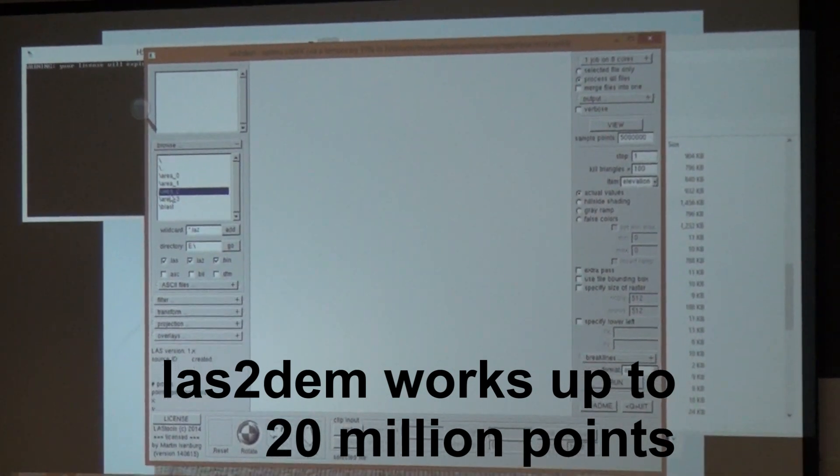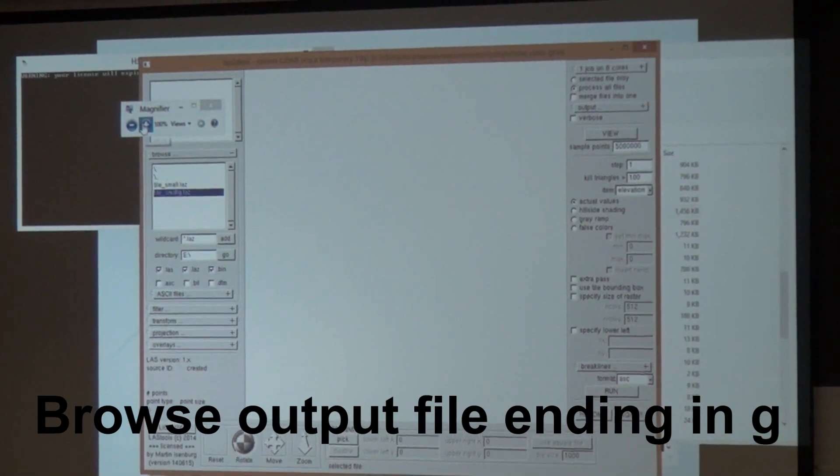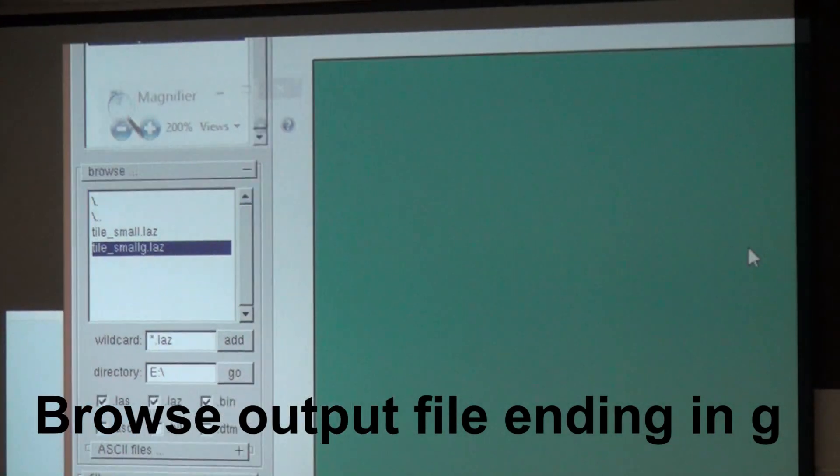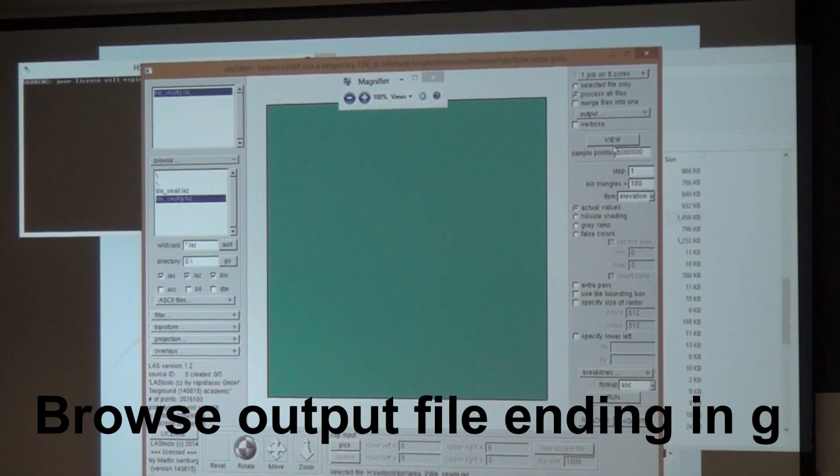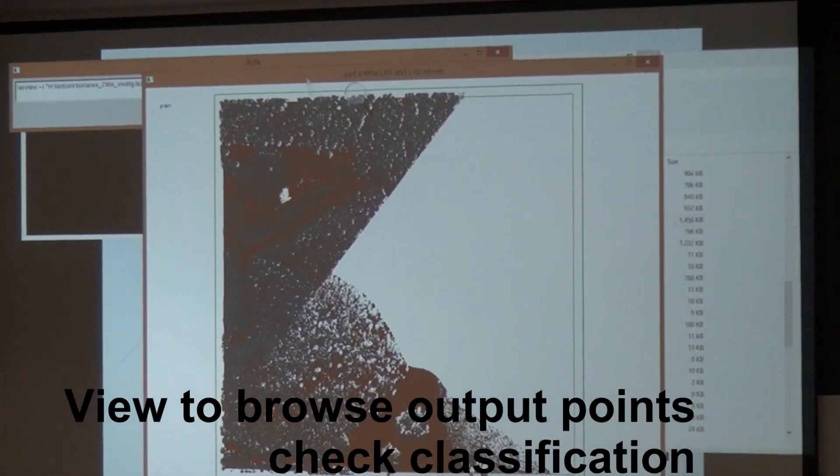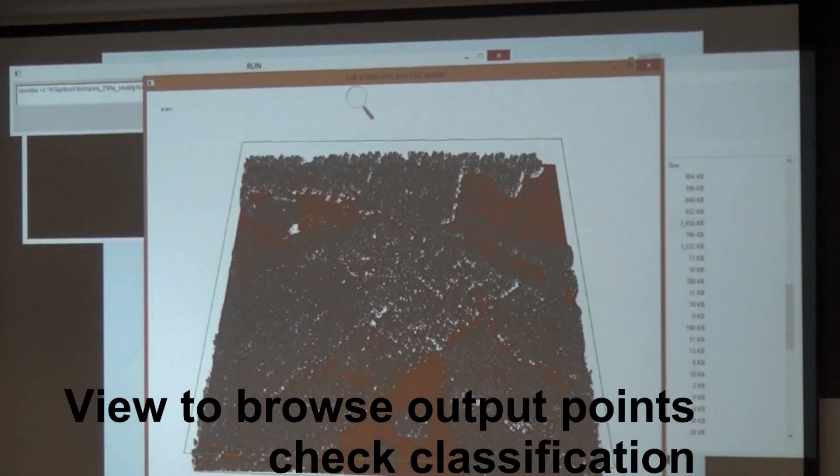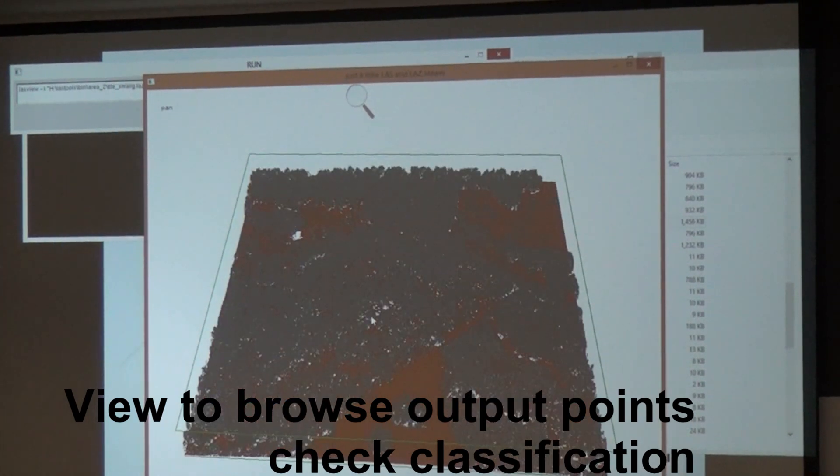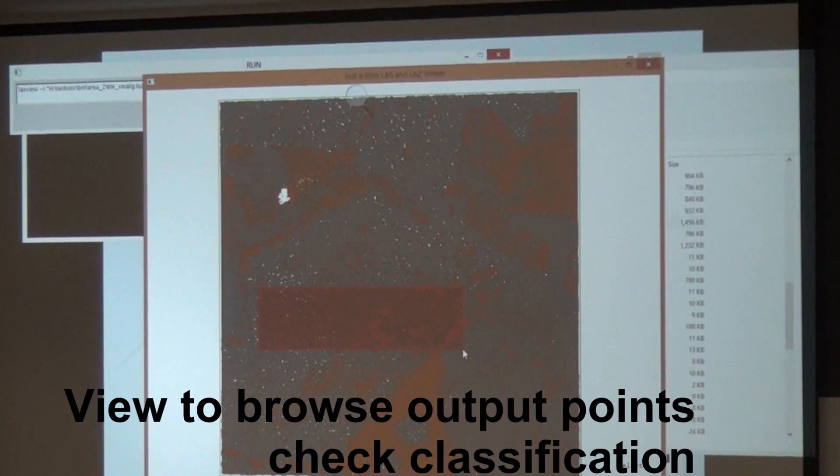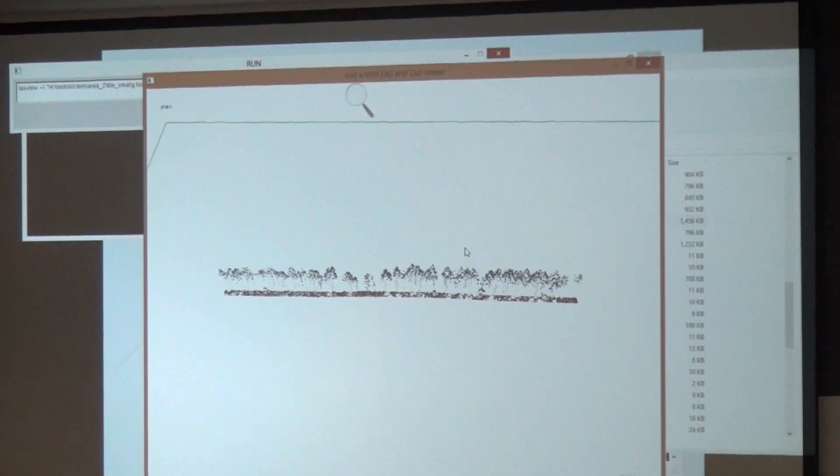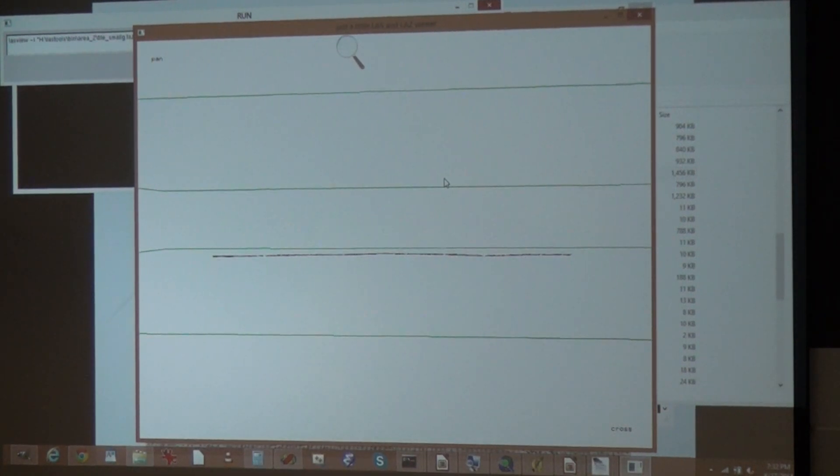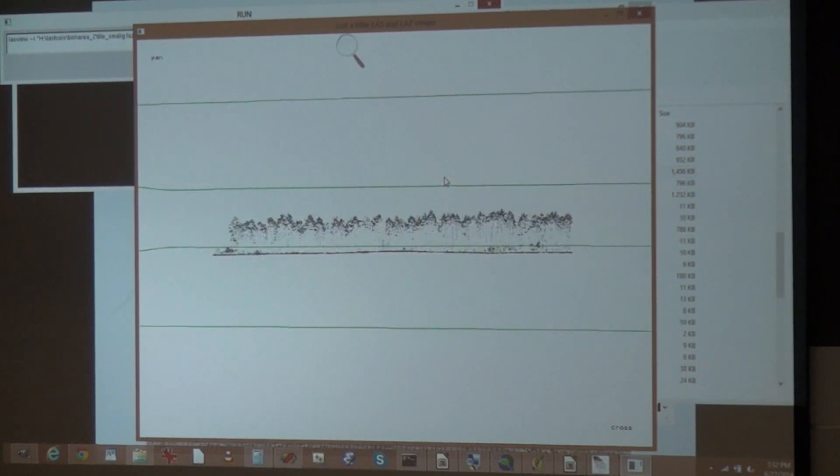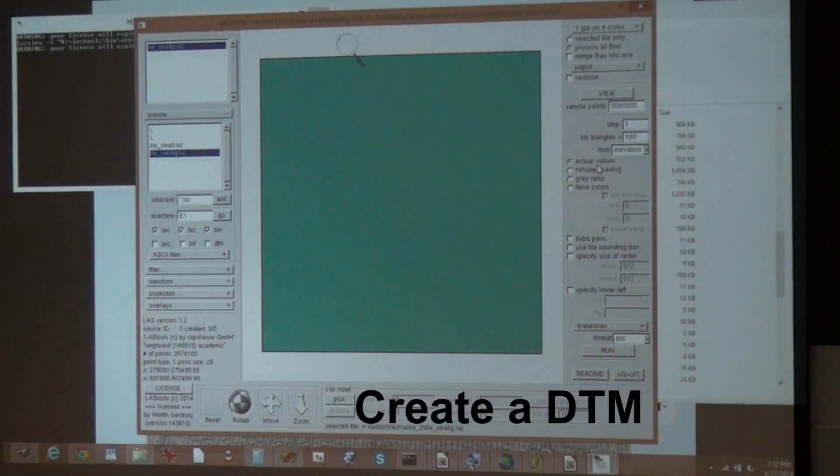So now we're browsing and there should be a second file now. This is the one that has a G at the end. The first thing I want to do, just having a look, did we really ground classify it? And yes, suddenly there are brown points. Here are the ground points. We're taking a profile view like this. That's my ground surface, so yeah, that looks good.